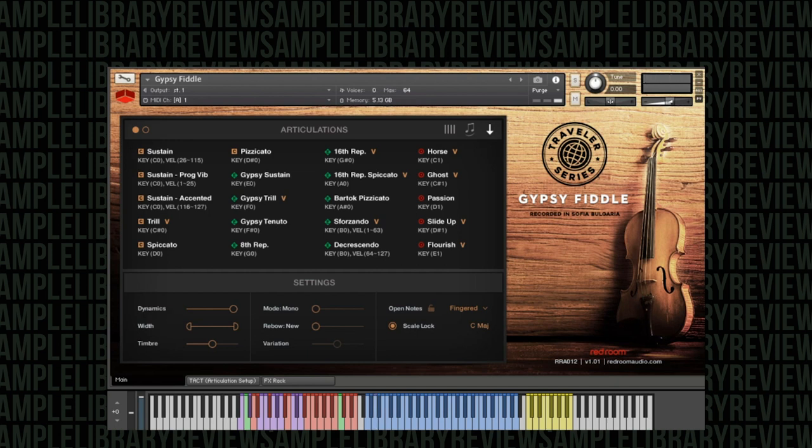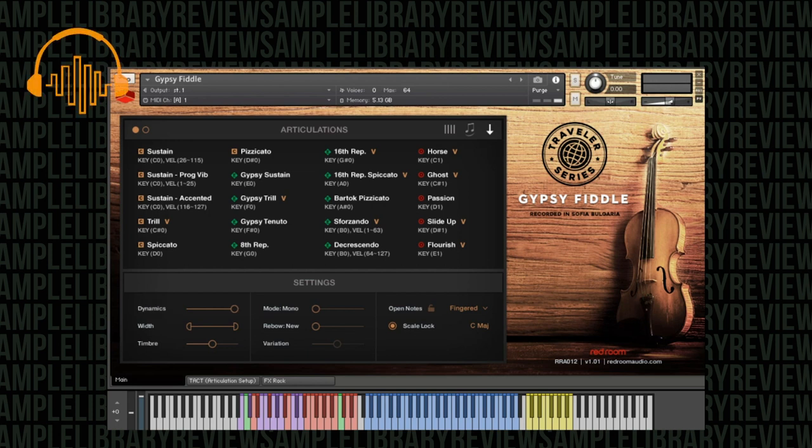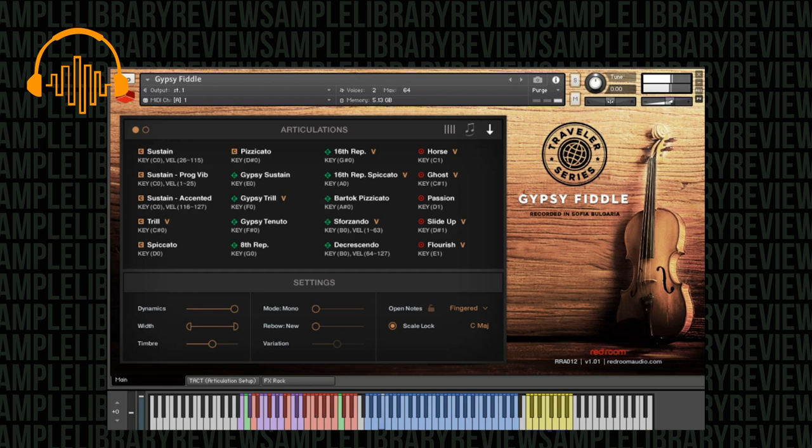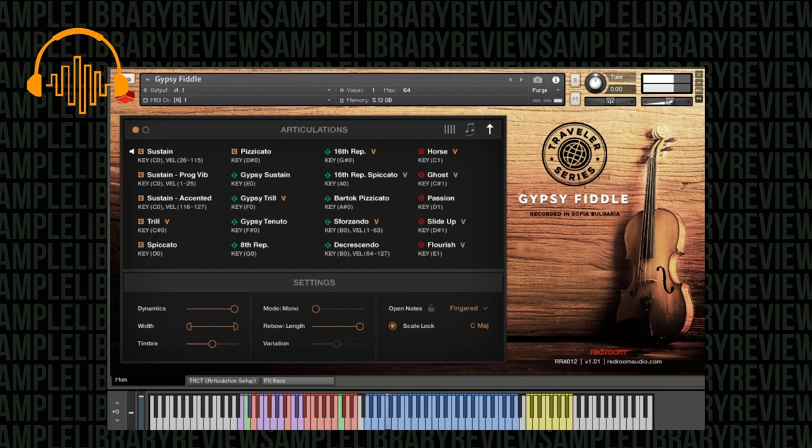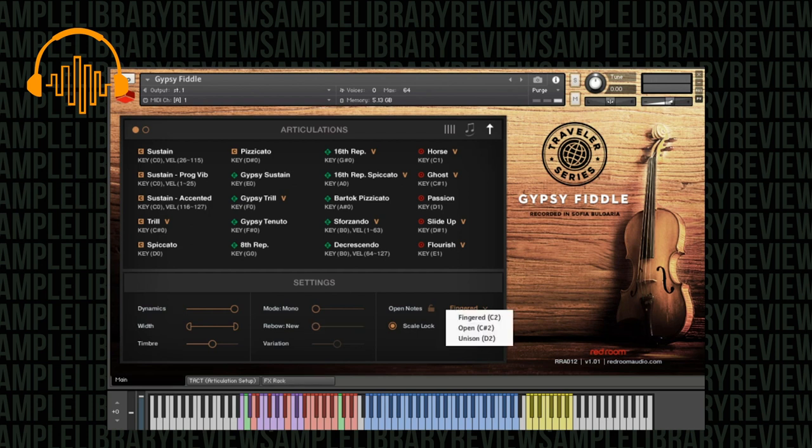Then you have different rebow settings. Rebow is very important when it comes to string instruments because you want it to sound natural as if it is being rebowed, not just the samples re-triggering or even re-triggering with a crossfade. You can hear on this 'new' that does sound very natural to me. If I go to the 'length' setting, it's playing the length of the bow and then you can actually hear the bow attack. So again it doesn't sound like the samples just re-triggering, it's the notes being played again like it would be completely naturally. So the rebow options are really useful.